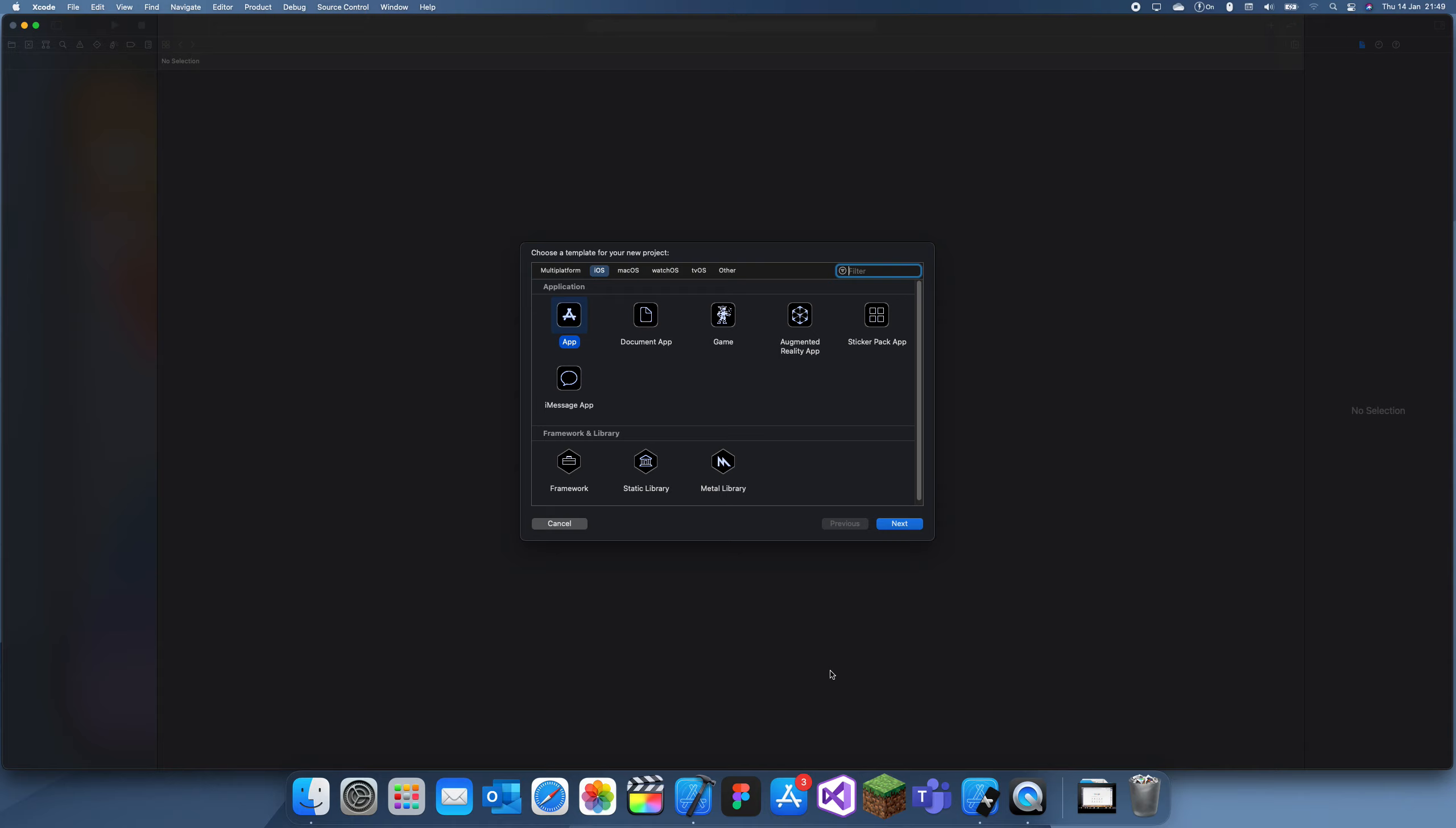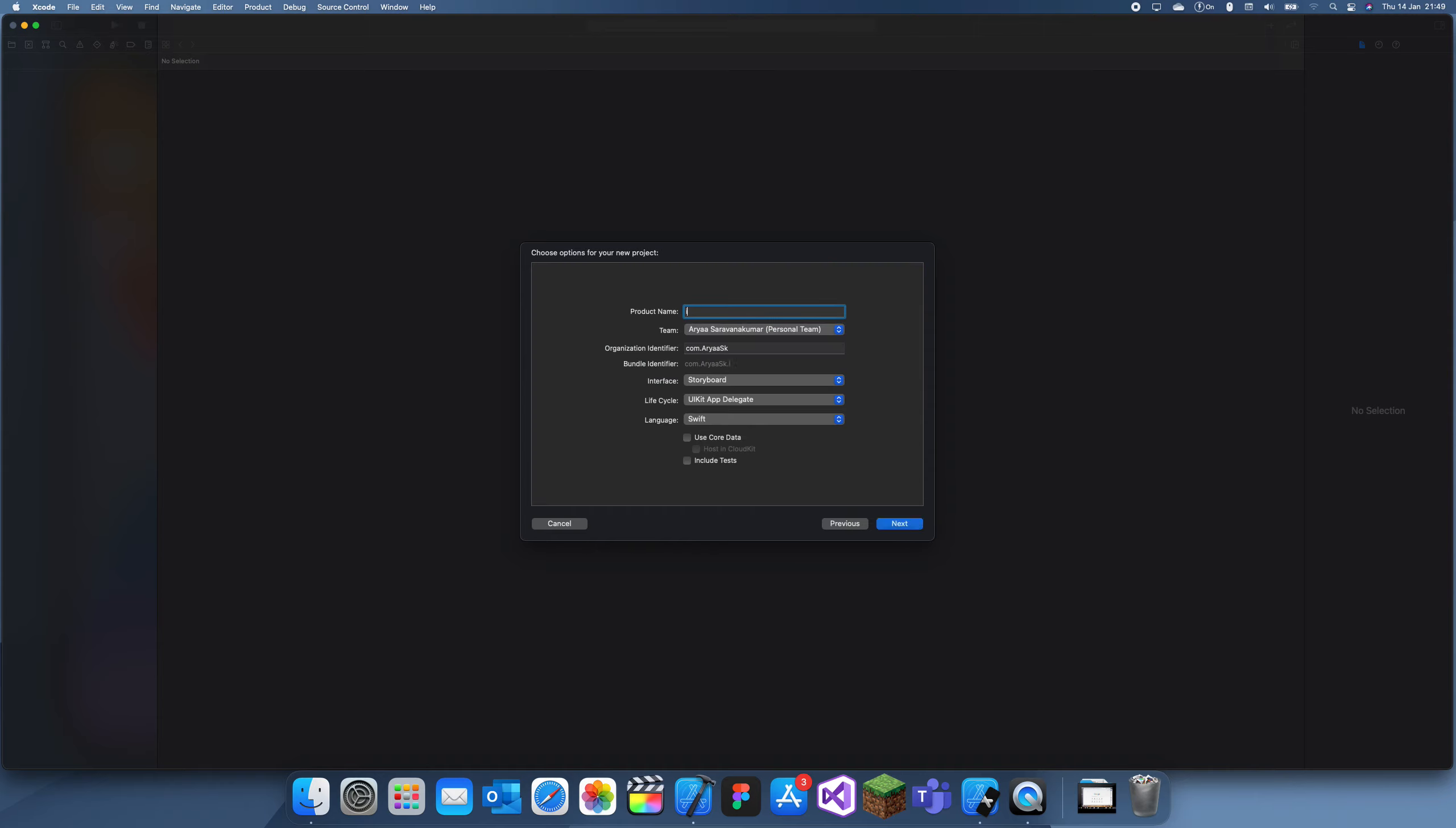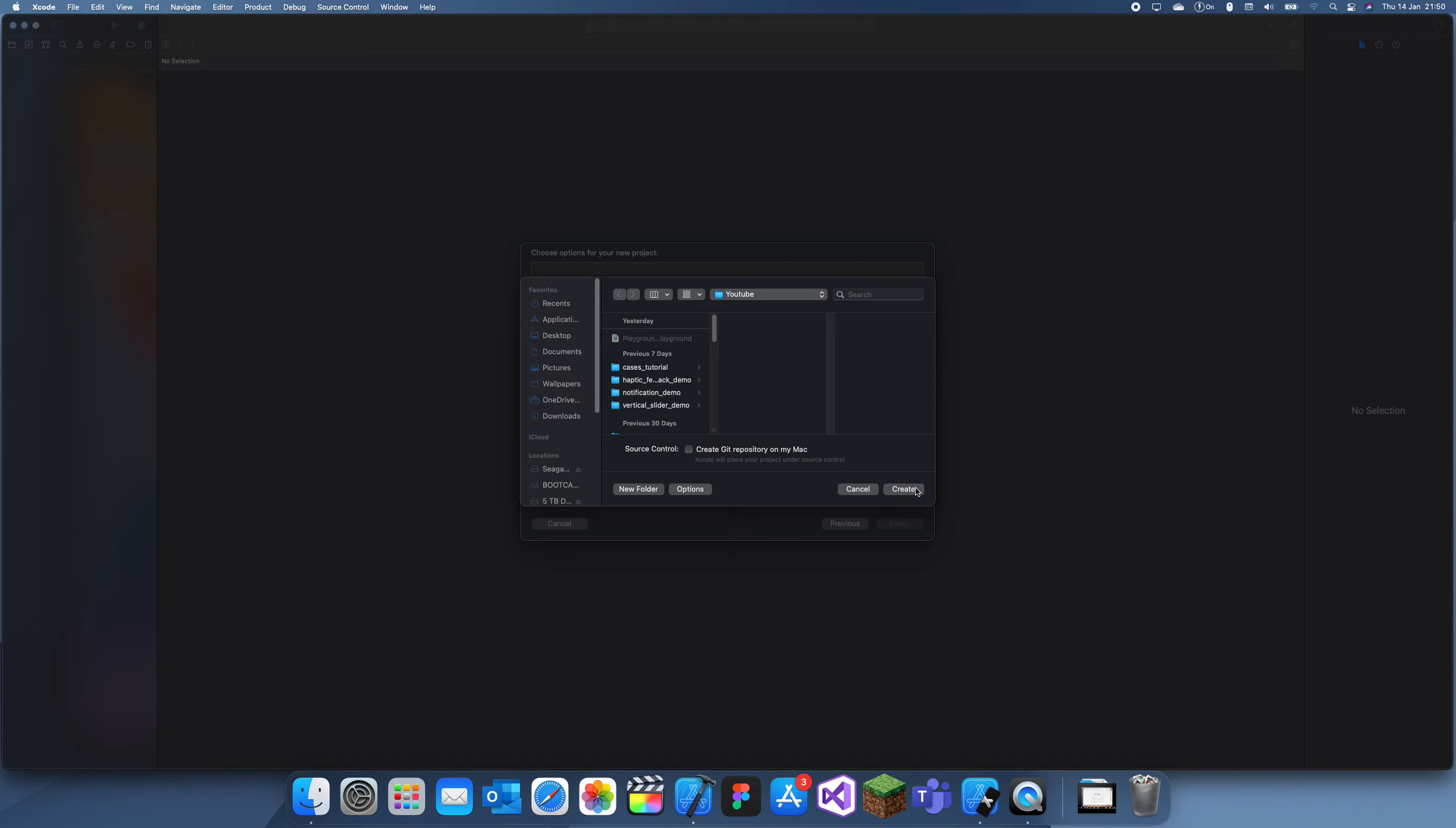Hi guys, welcome back to my channel. In today's tutorial, I'm going to explain how you can import photos into your app. I'll call this 'Import Photos Demo', and it's actually really simple.